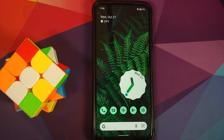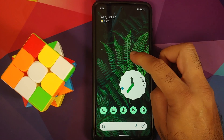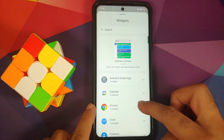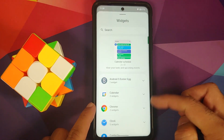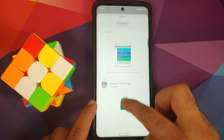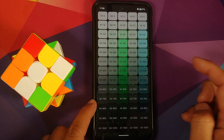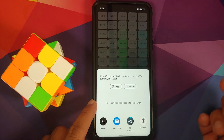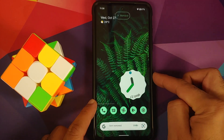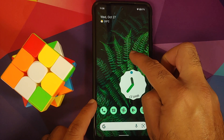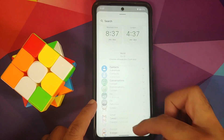Next, let's talk about widgets. Make sure you've updated all your apps from the Play Store. The Android Easter egg — paint chip / paint tiles — is available and works without any issues; you can share any color you want. Once you update the clock application, you should have five widgets for the clock app as well.